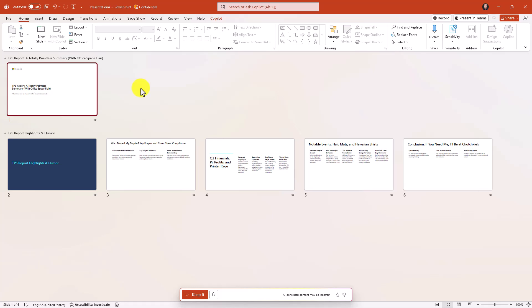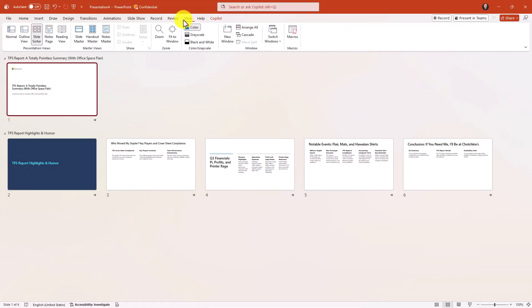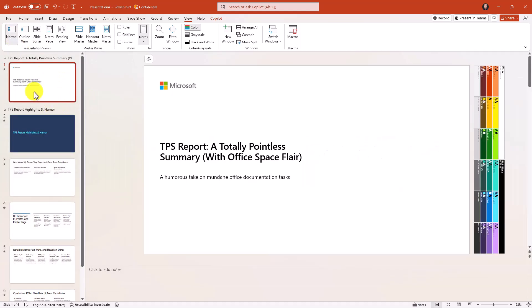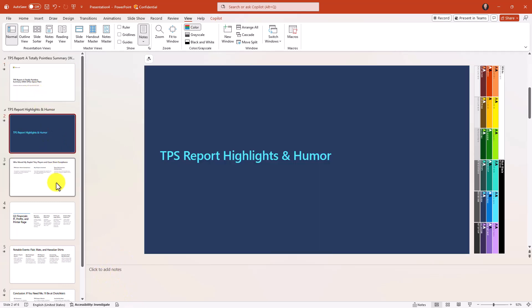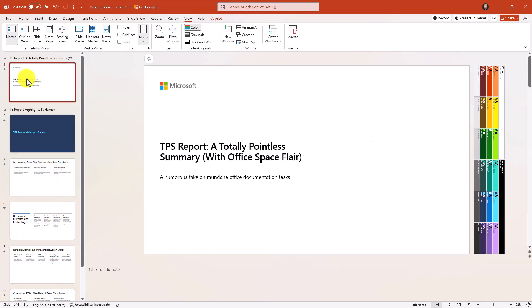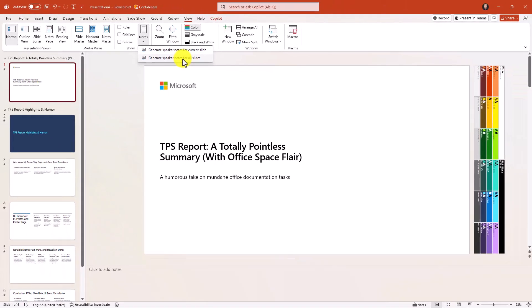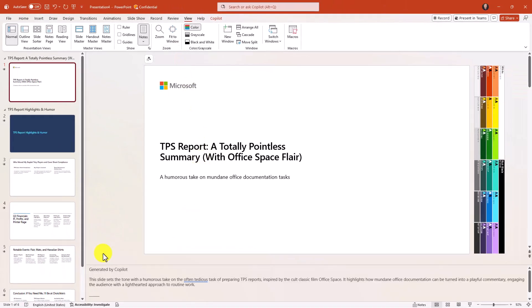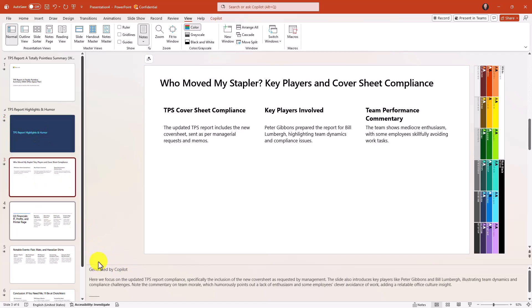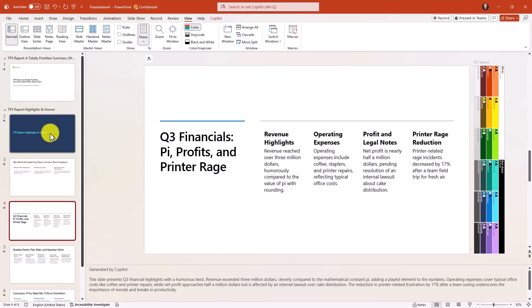These slides are not as exciting because I didn't use Creative Mode and I chose the Microsoft generic brand kit. We'll say keep it and go to Normal View. Some other nice things I can do in Copilot: let's say I had a deck that didn't have any speaker notes. If I go to the View menu and drop down notes, I can now say generate speaker notes for all slides — current slide or all slides. Now I've got slide notes for every single slide. Really easy to do.